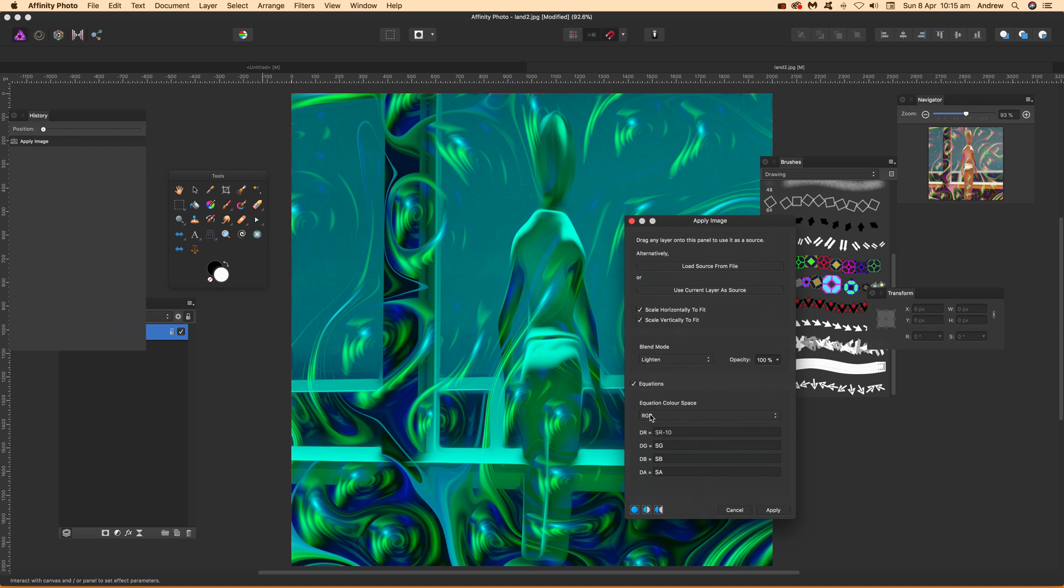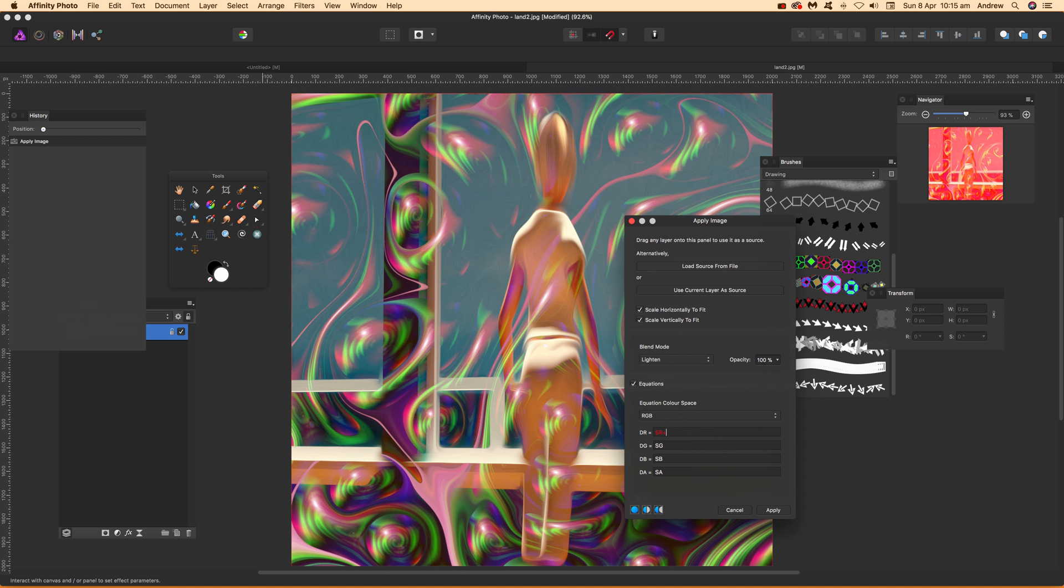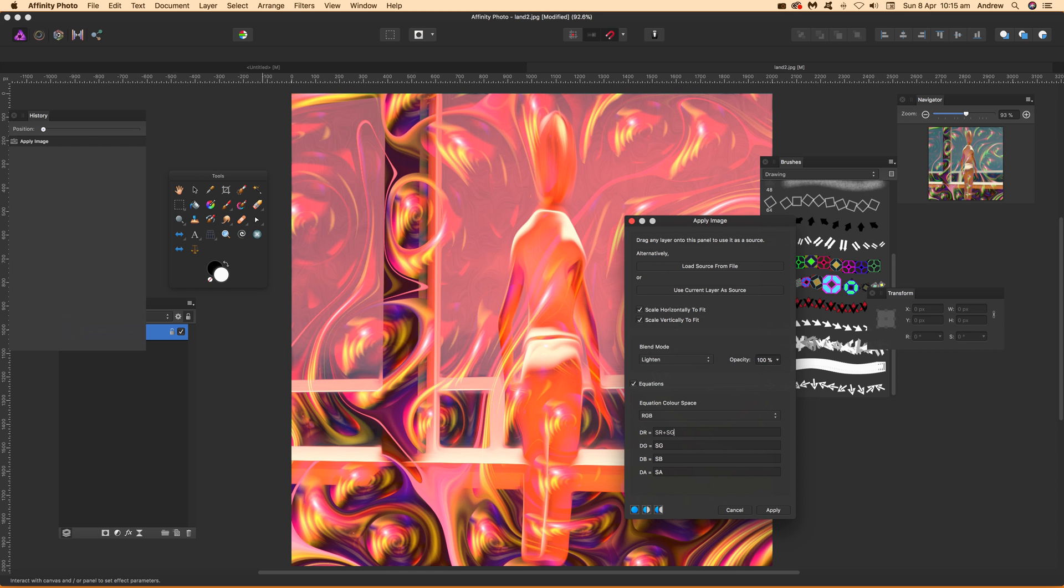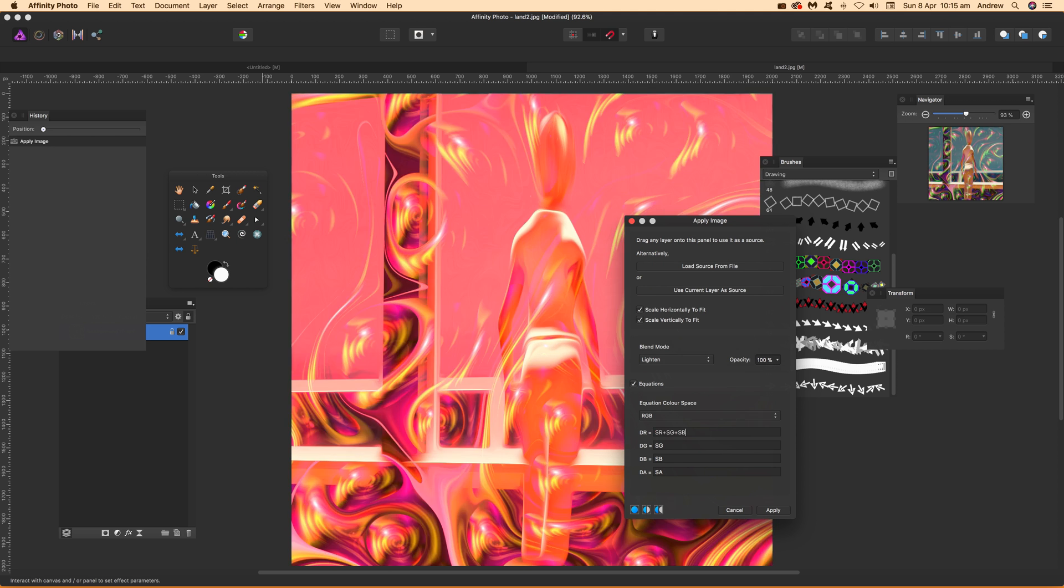You can do plus 10 or 20, whatever you want. You can do plus SR plus SG to combine a couple of channels. You can go SV or maybe minus SV times two to create a whole range of different color combinations.